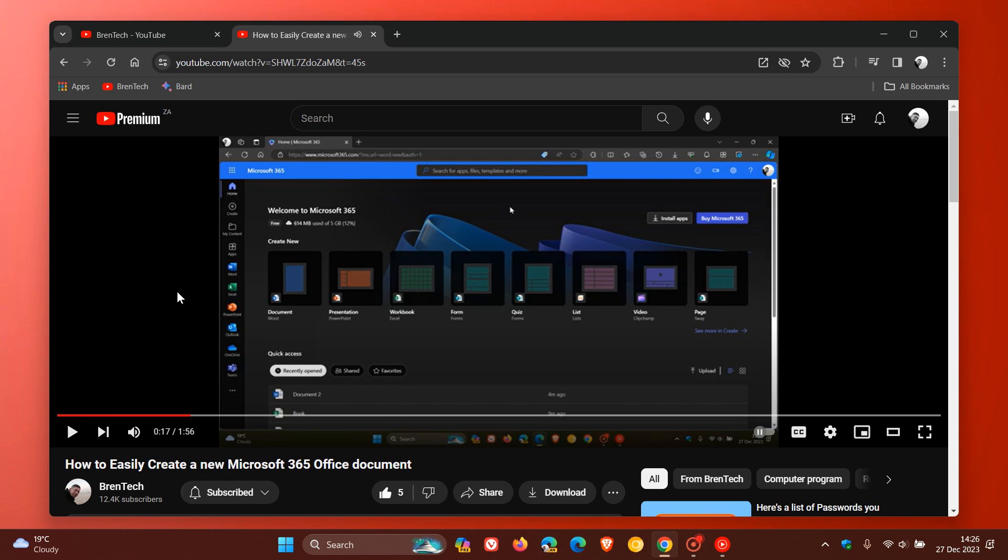And then when you let go, it returns the playback speed to normal. At the top, you'll see a little indicator showing two times - that's twice the playback speed. So just to demonstrate once again using the space bar as an example.